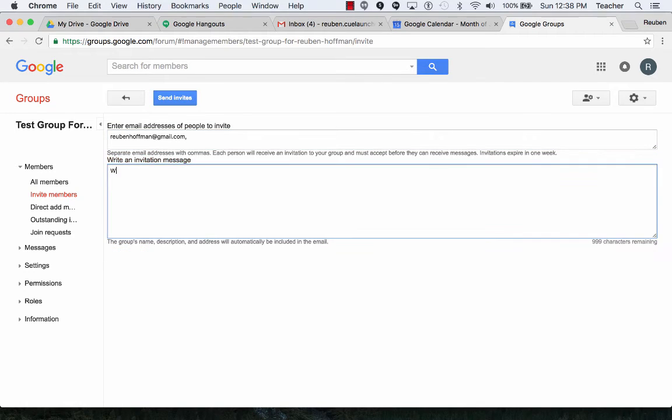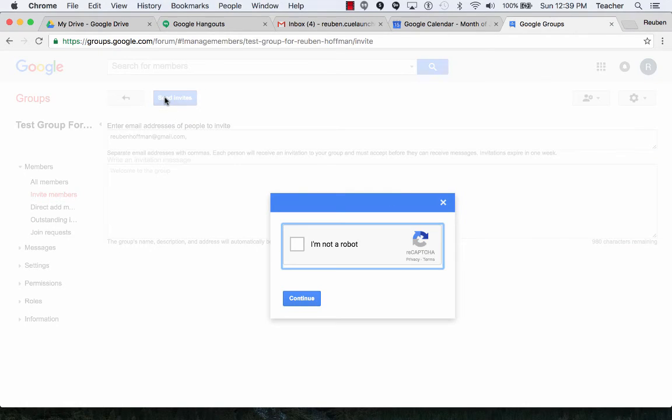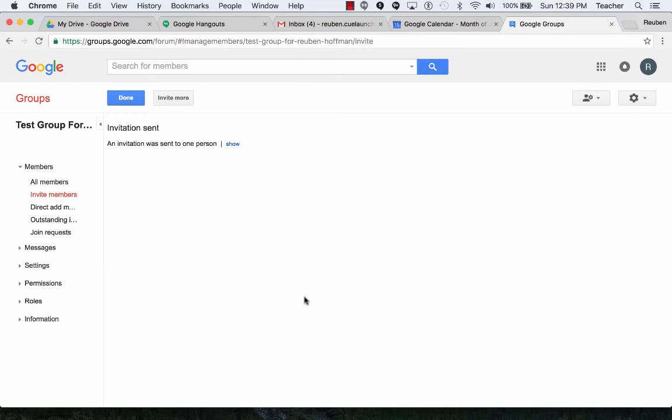Oops. Send the invite. I'm not a robot. And now I'm done.